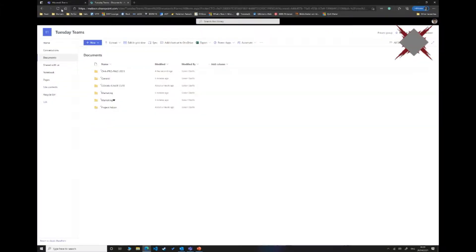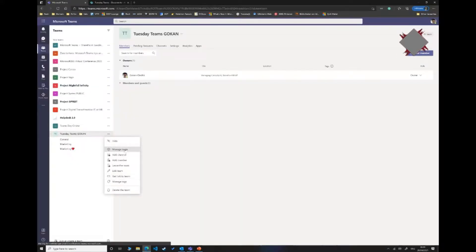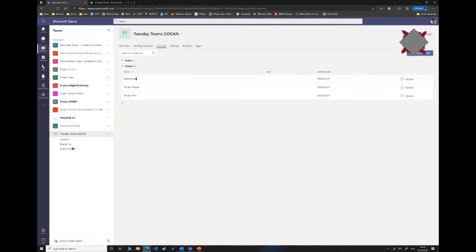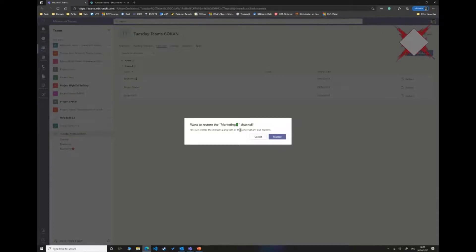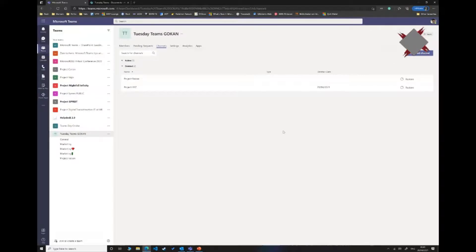As a Teams admin, if you go to manage a team under the Channels section, you can still see deleted channels and easily restore them. Restoring a channel will bring back the conversation content — something many people don't know. They may have bad memories from SharePoint Server, but in Teams it's extremely easy to restore channels.